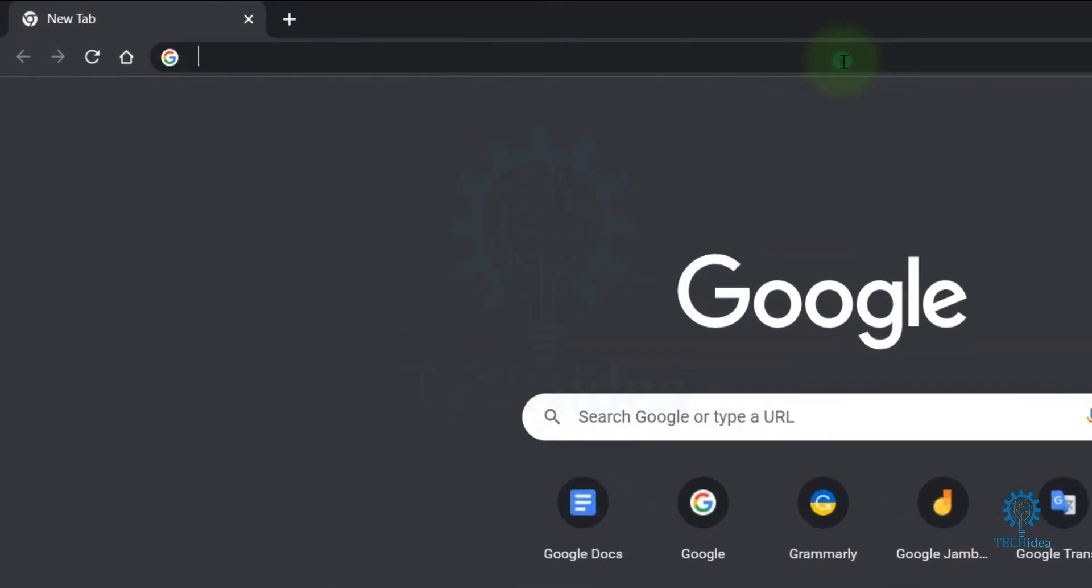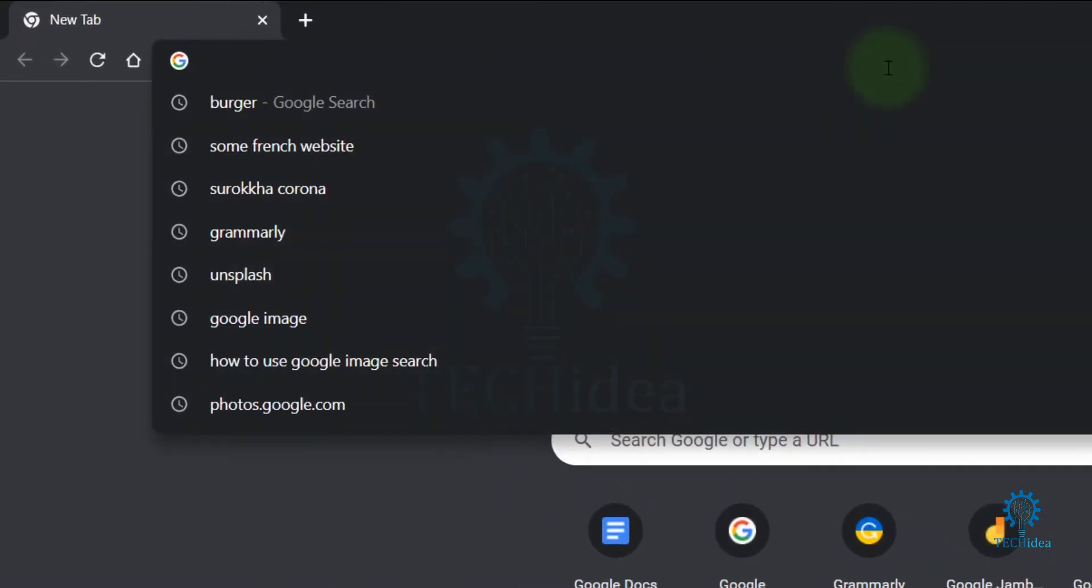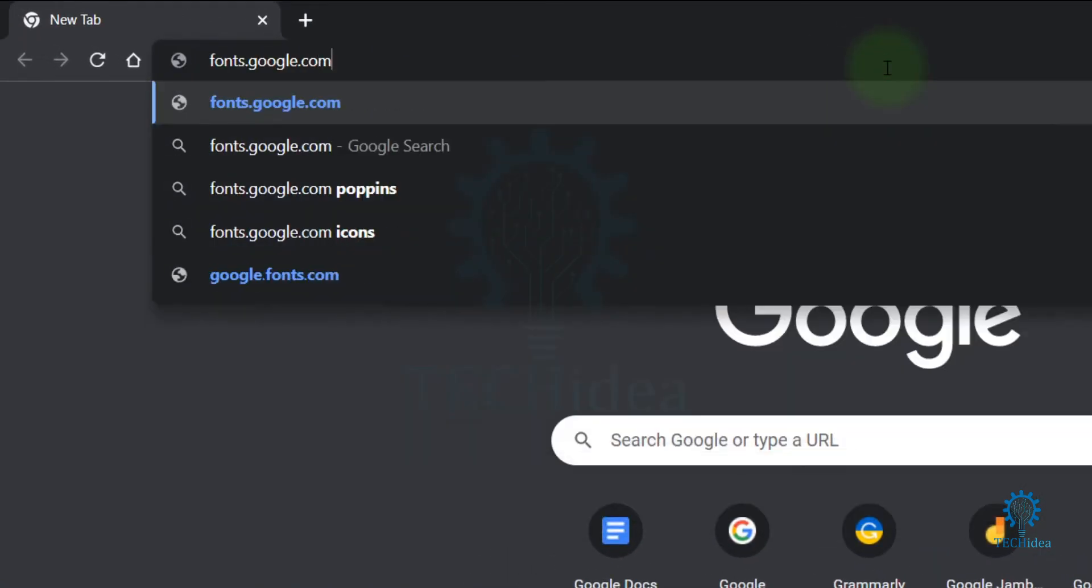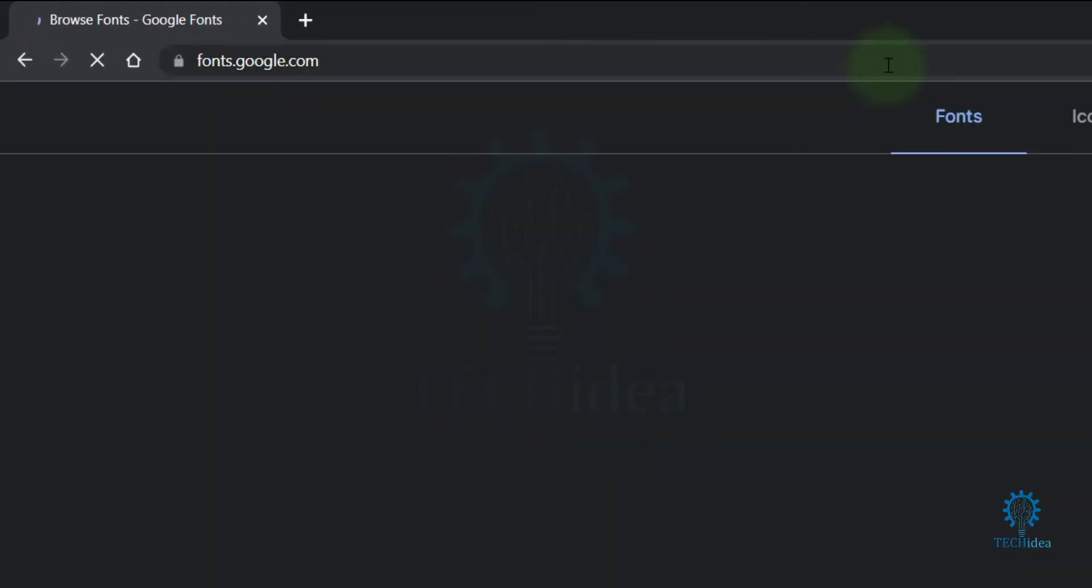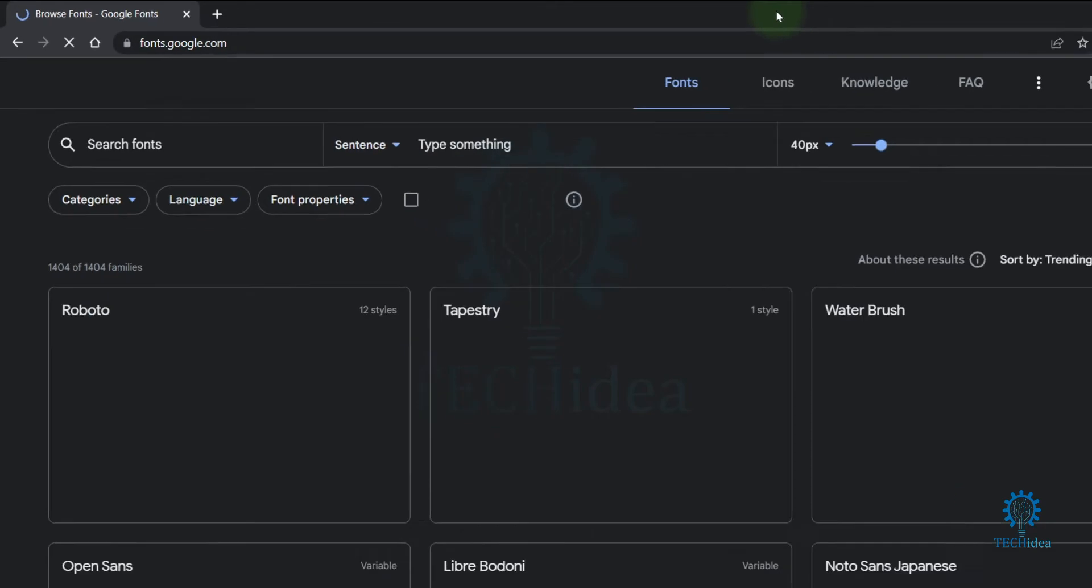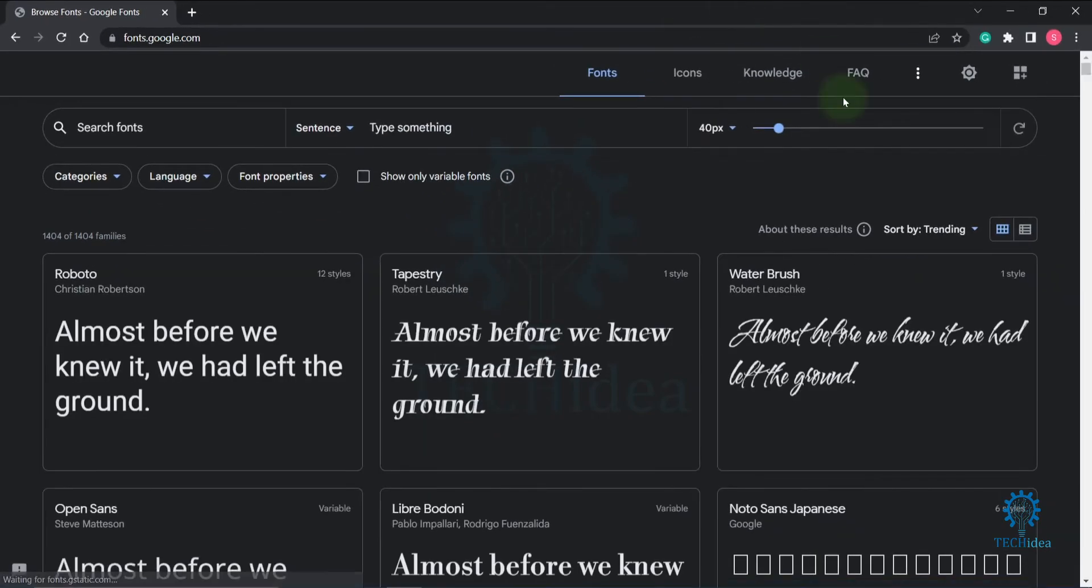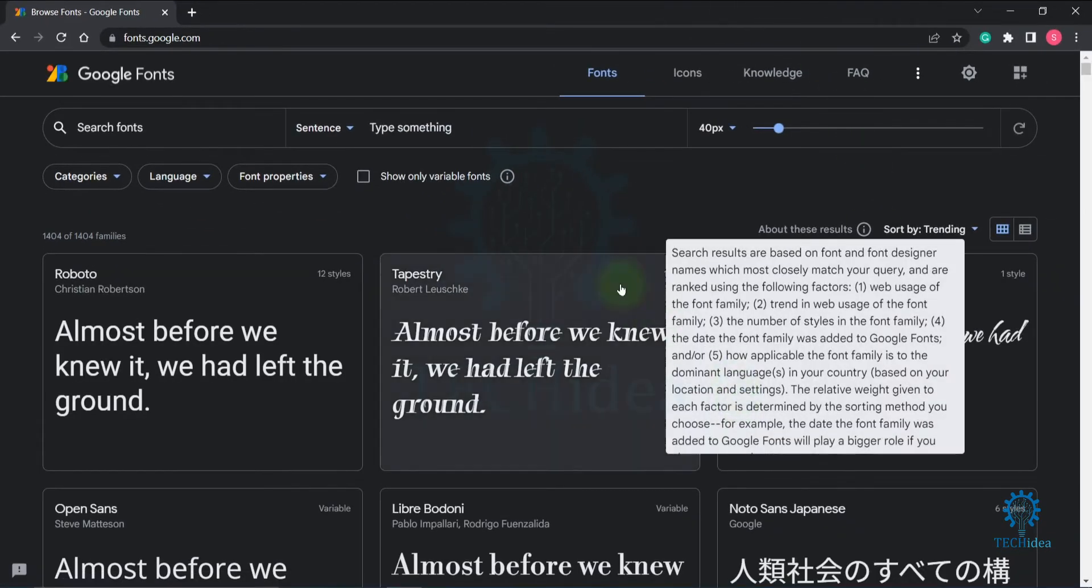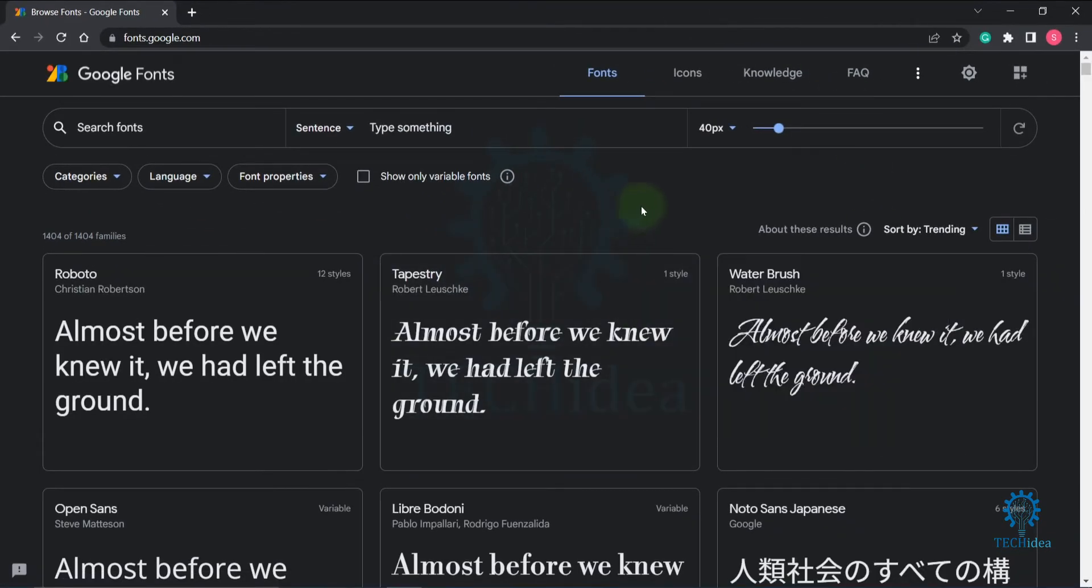for fonts.google.com. This interface will be visible on your screen. Now select the font that you want to add to